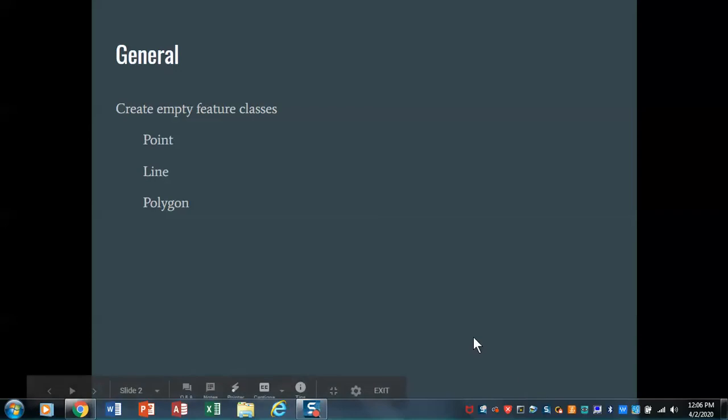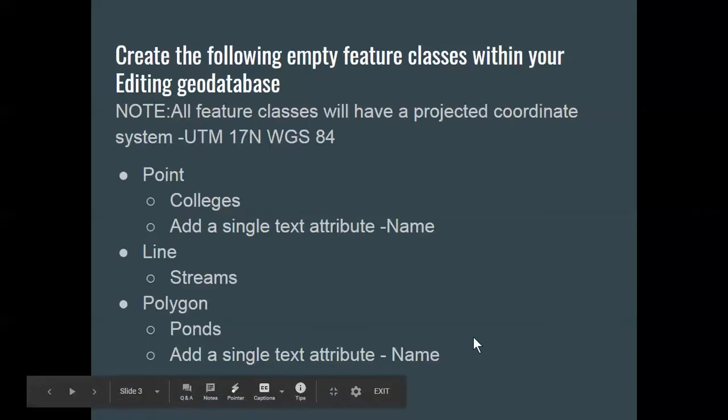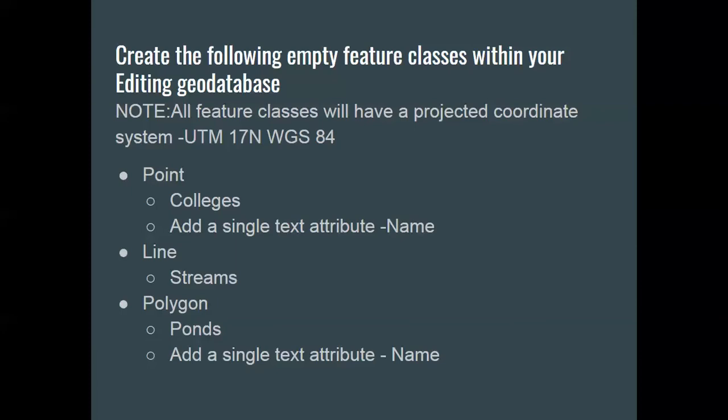A couple of points that I want to make again before we go too far forward. You've made colleges, streams, and ponds.